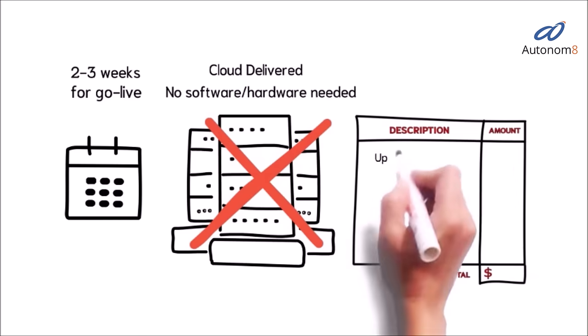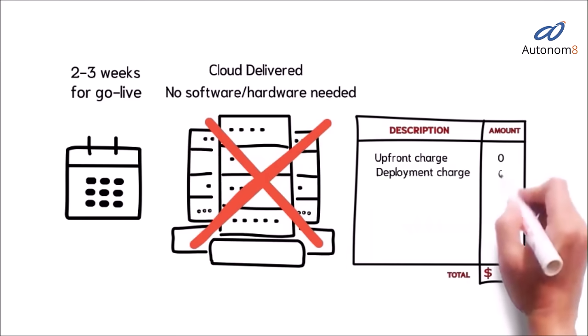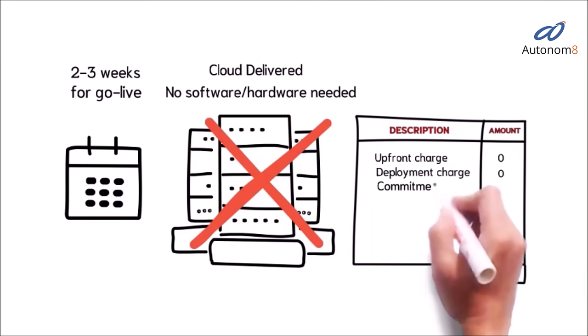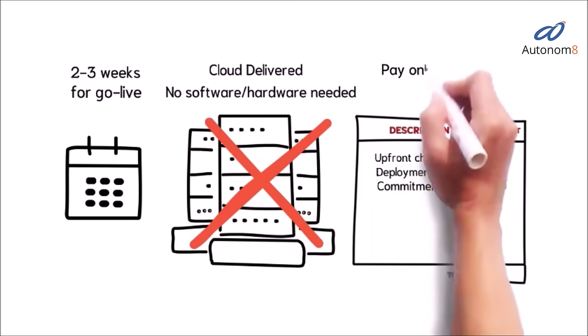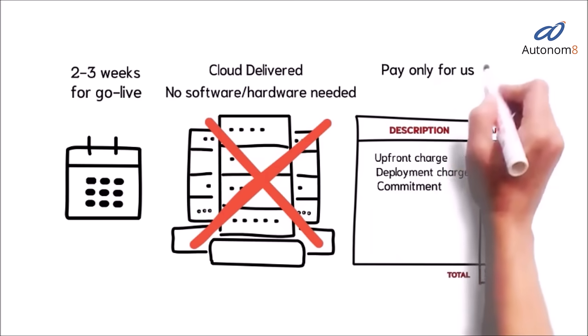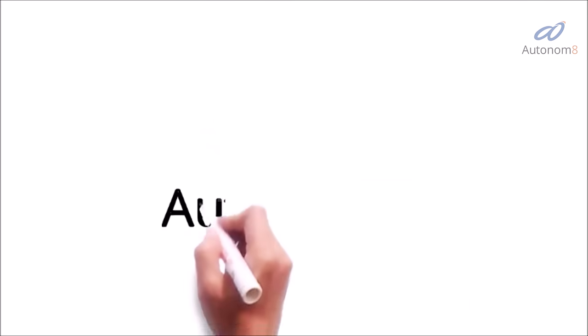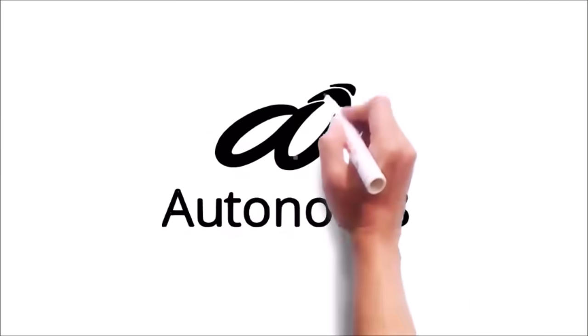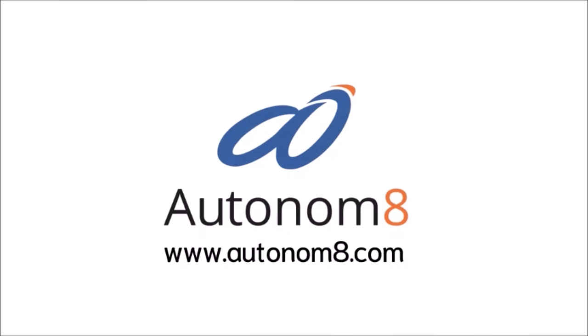We charge only on usage with no upfront cost, no minimum commitment or deployment fee. You pay a monthly usage fee after being fully satisfied. Contact us and let's design a solution to delight your customers.